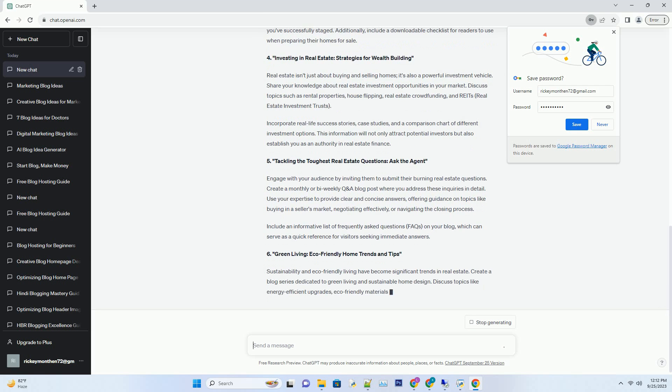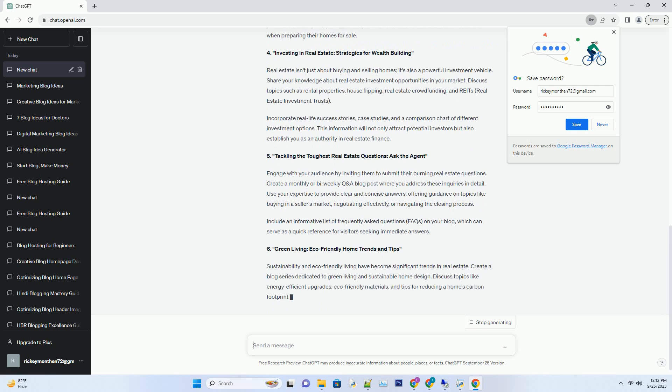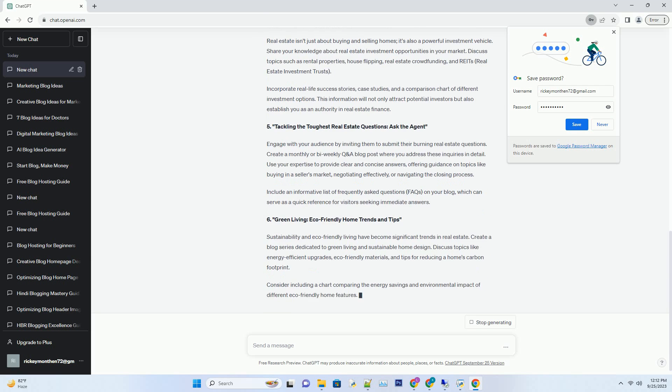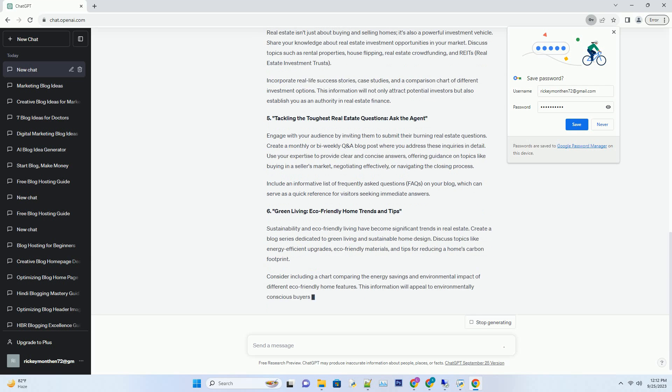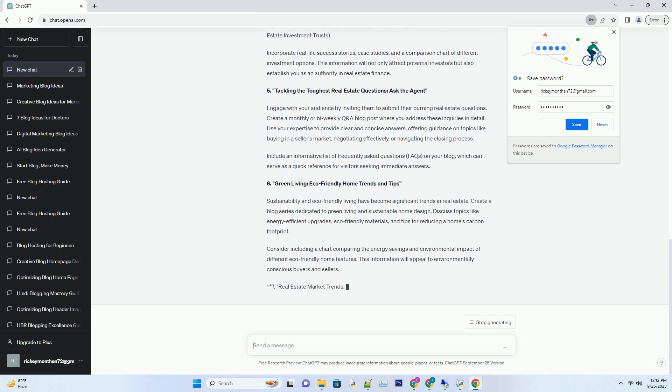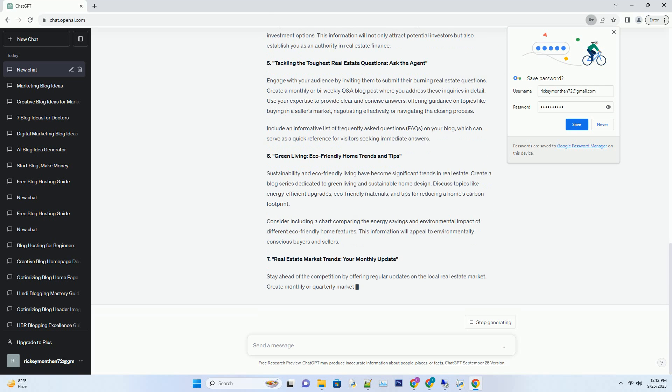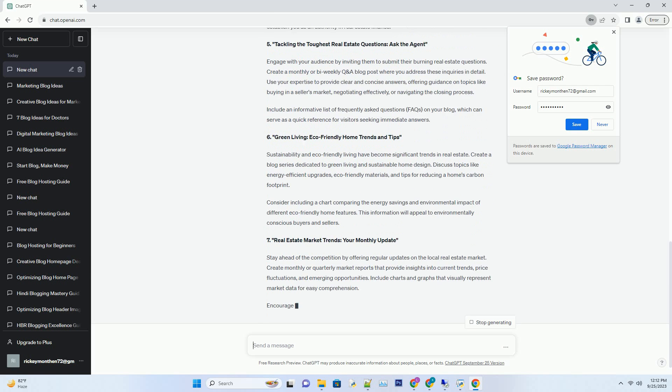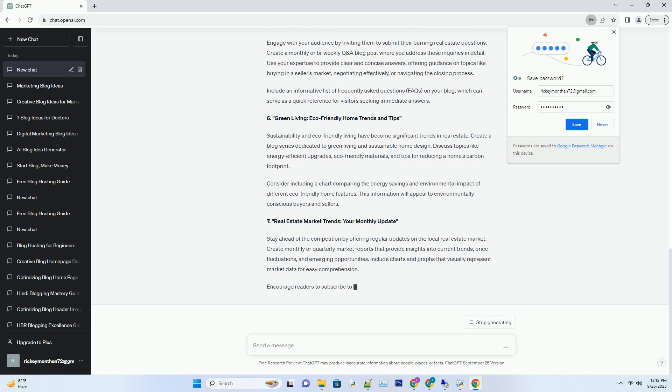Number 2: Exploring Hidden Gems - Neighborhood Spotlight Series. Real estate is not just about properties; it's about location too. Create a recurring blog series that highlights various neighborhoods within your area.